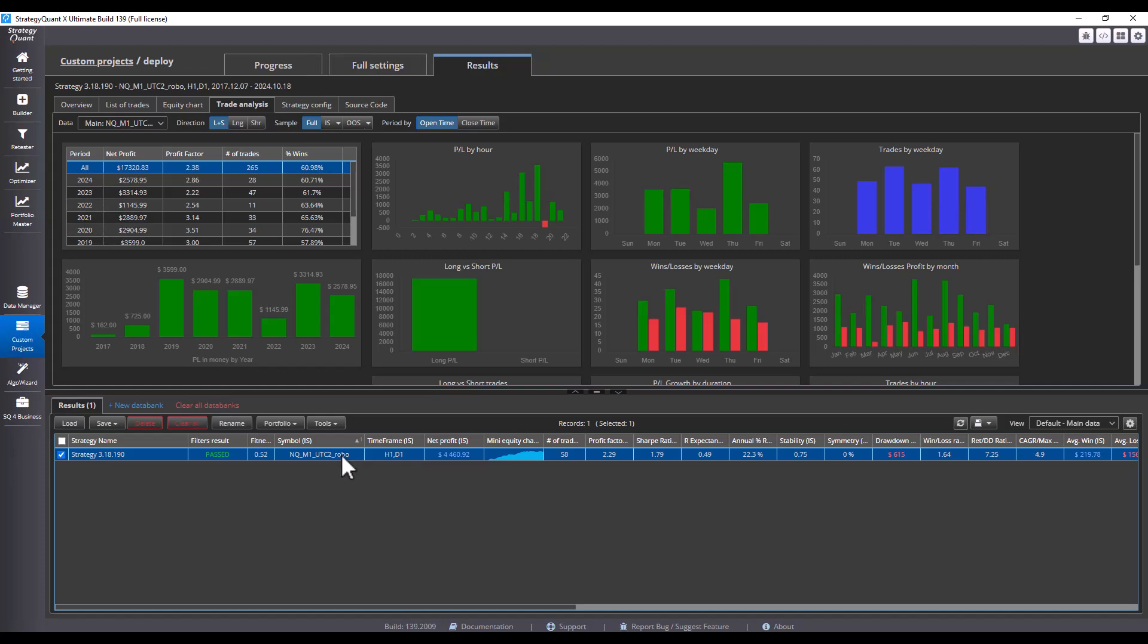So let's show you how to export such a strategy to MetaTrader. I will mark the strategy that I want to export, and as I mentioned a moment ago, we have a strategy here that is for the H1 D1 timeframe.